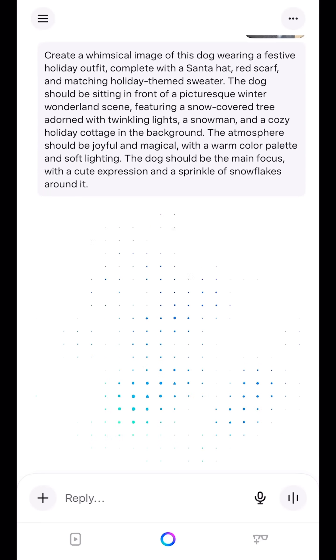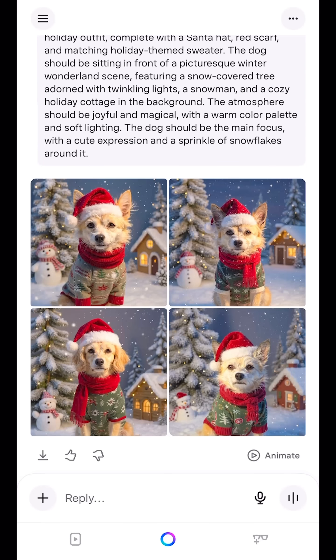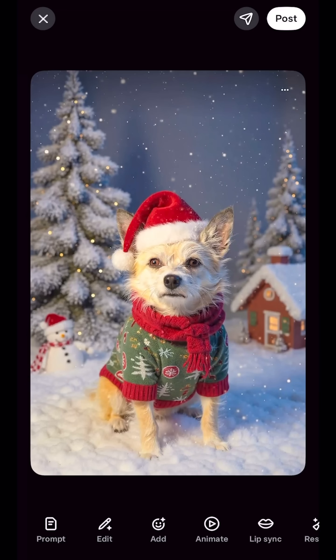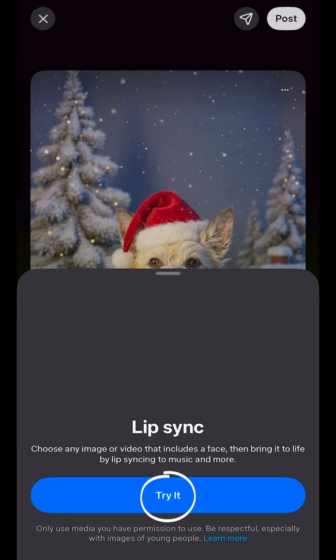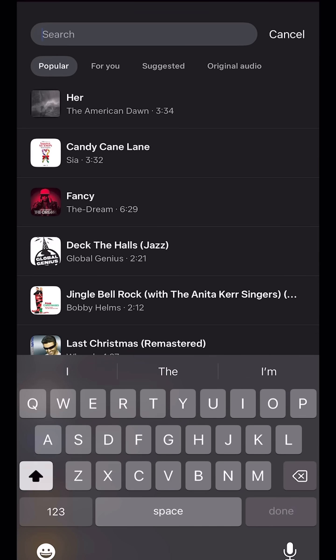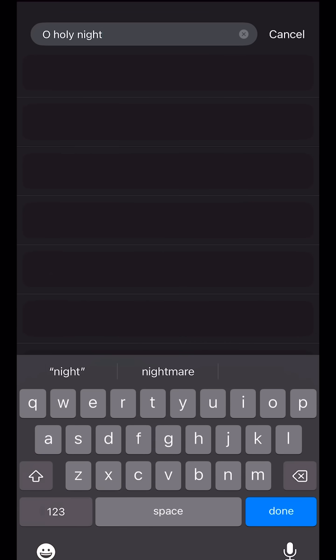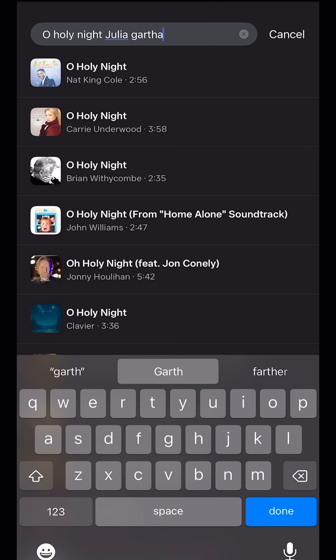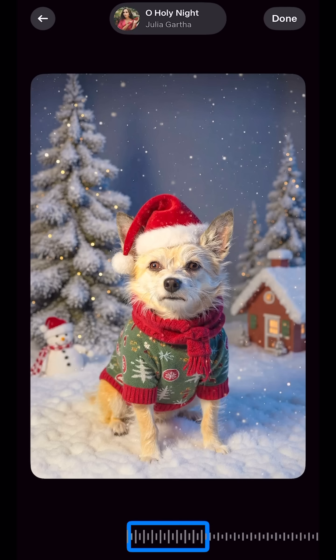Then Meta AI will generate a few photo options for you. Choose the one you like. Then click Lip Sync on the bottom and choose a song. The Suggested tab shows some options relevant to your profile. Find a segment with the lyrics that you like and click Done.